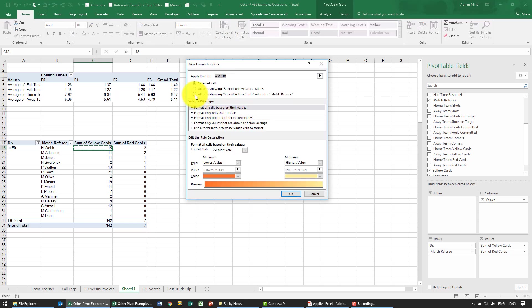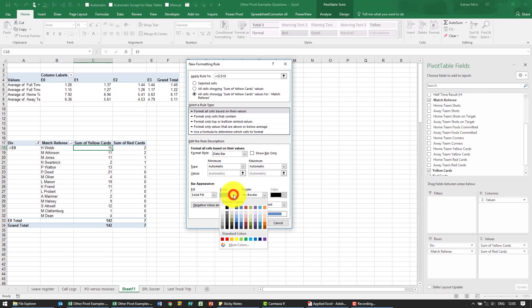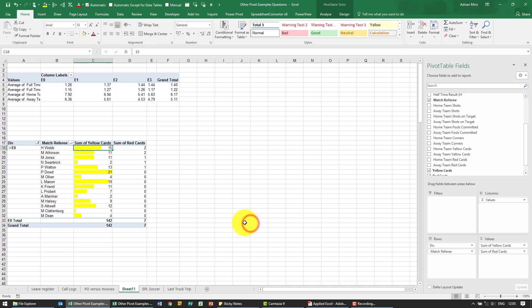We're going to say do all of that but we want to now have data bars and the way the data bars are going to be set up just to match what they're representing we're going to say go yellow. So when I say ok you can now see who's giving what yellow cards.